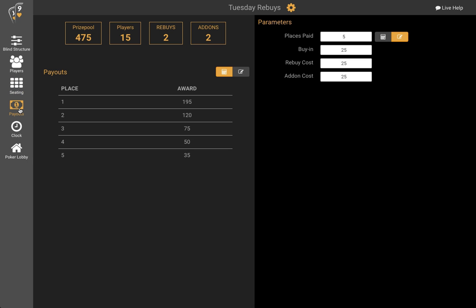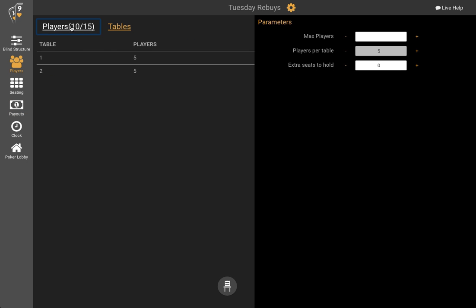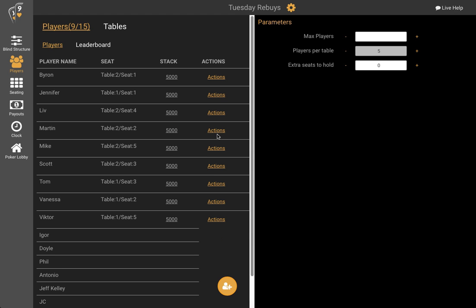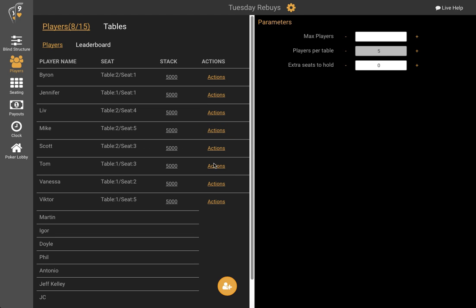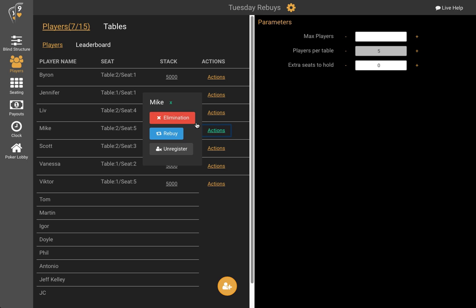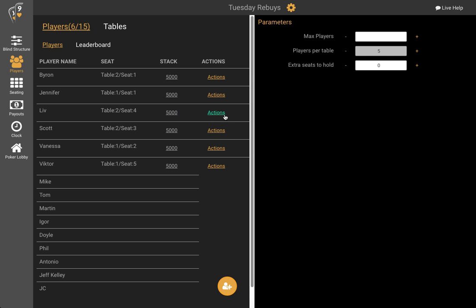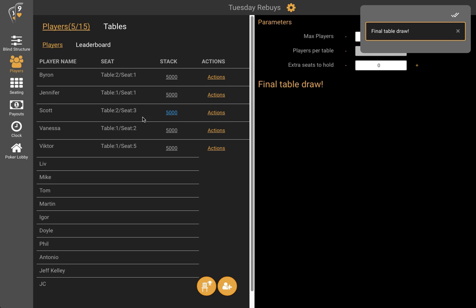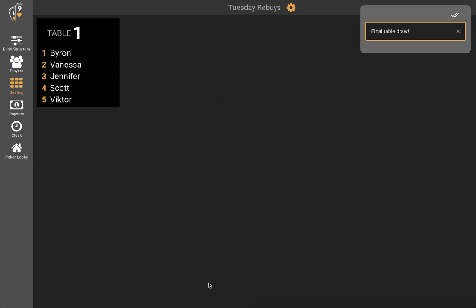So now let's look at what's coming up next. Looks like the payouts for this tournament are paying the final table, so let's get down to the final table. We'll quickly eliminate some others. As we get down to five players it's the final table draw. So instead of just doing table balancing or breaking table 2, we're going to redraw the seats for the final table. I click on redraw seats, it takes us to our seating screen and we see where everyone is placed.